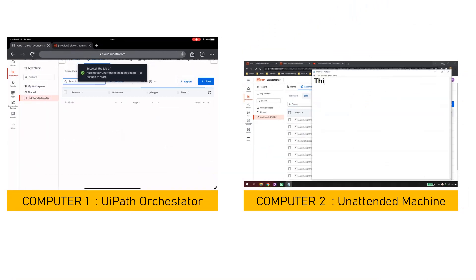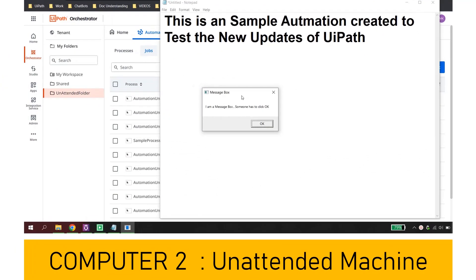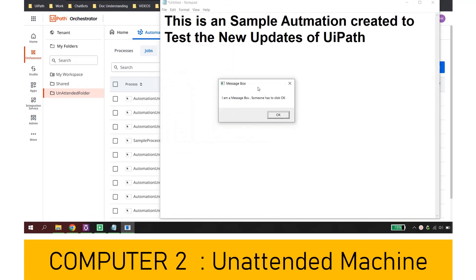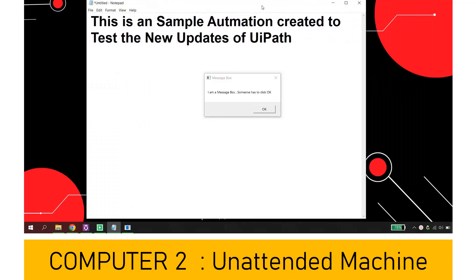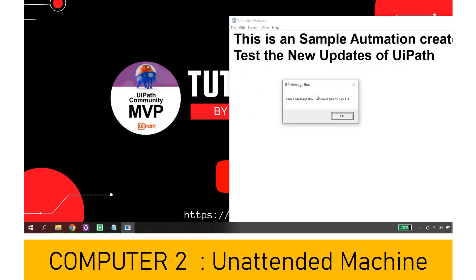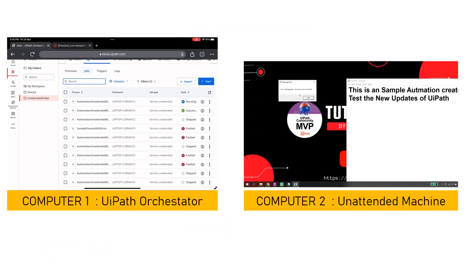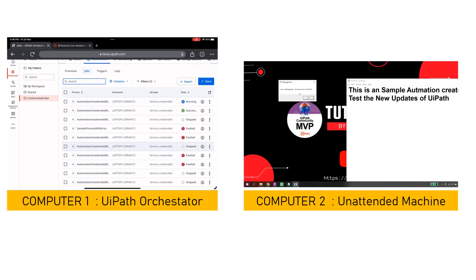On my computer the same automation has started — it has triggered Notepad and I have got this message box which says 'I am a message box and you need to click OK.' I minimize everything so you can see clearly. This is my computer with the wallpaper 'Tutorials by Mukesh Kala' and this message box needs to be clicked OK. On my other laptop, you can see this robot is still running — this unattended automation is running on a different computer.